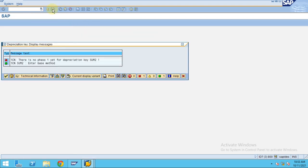Now again you have to click on save. It says sum two and enter the base method.